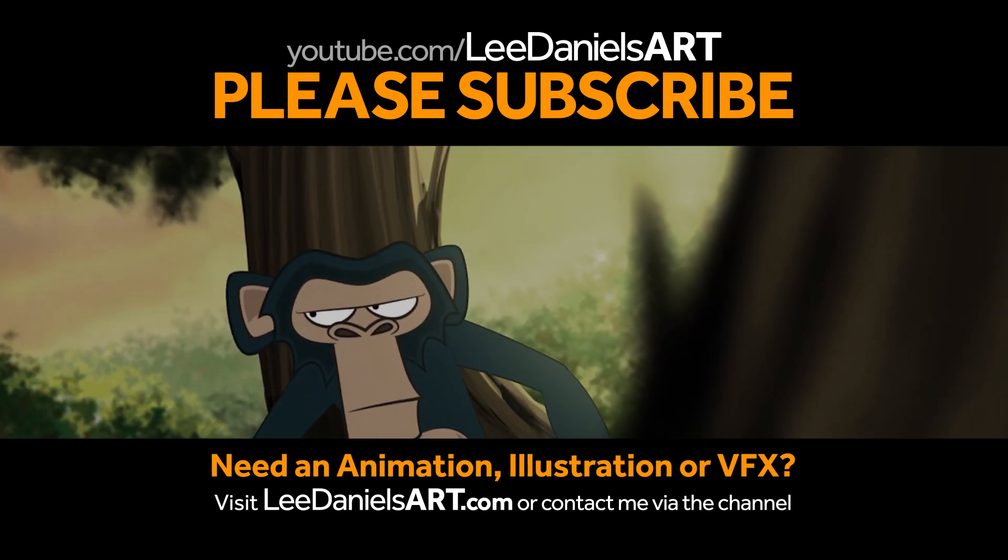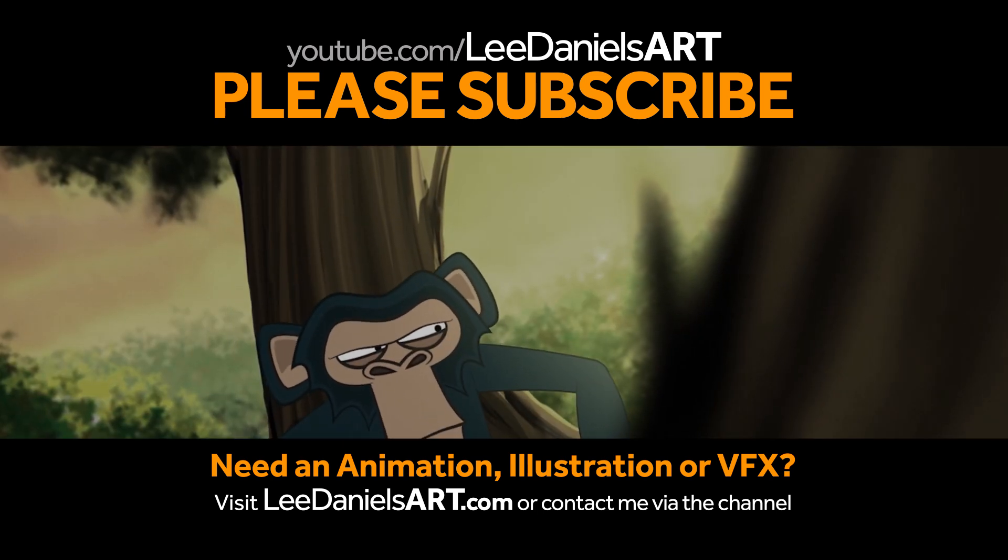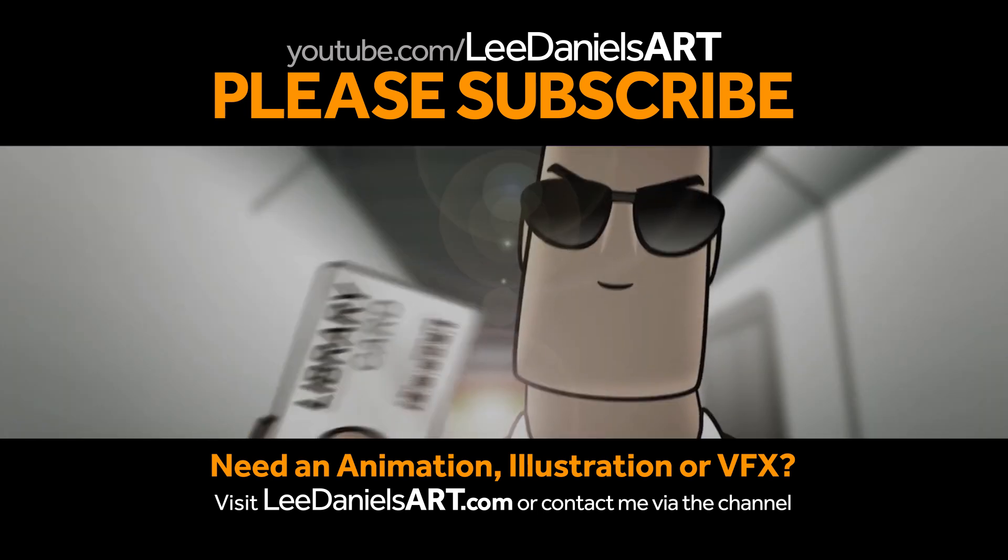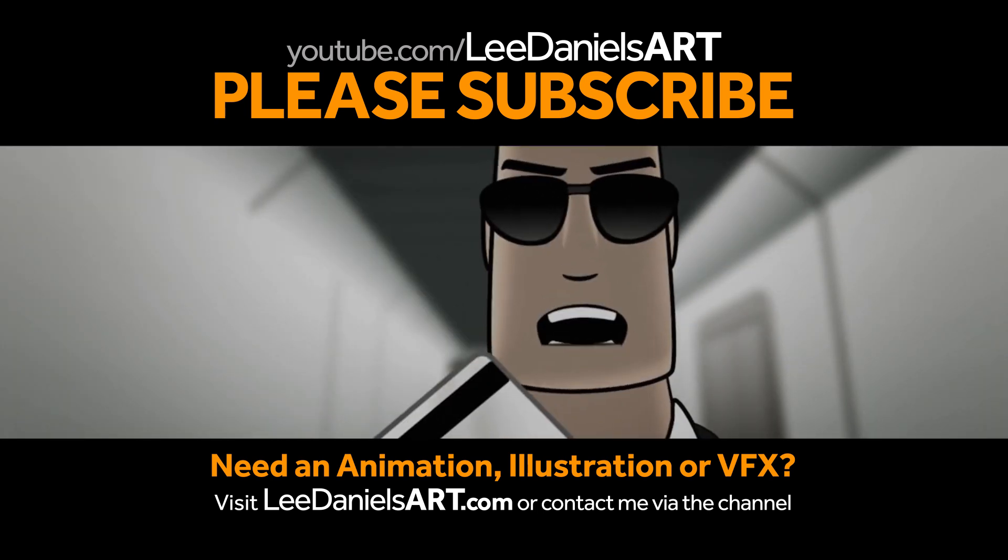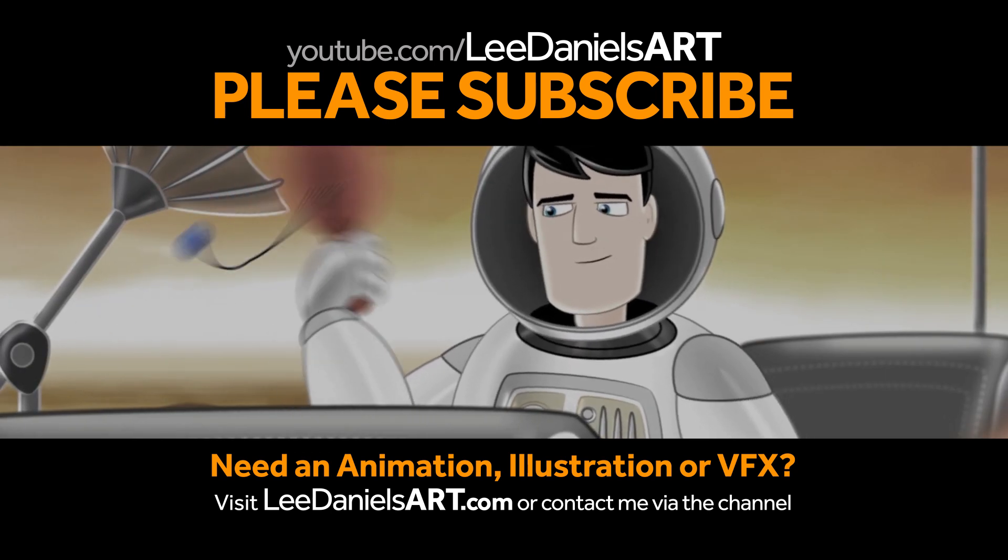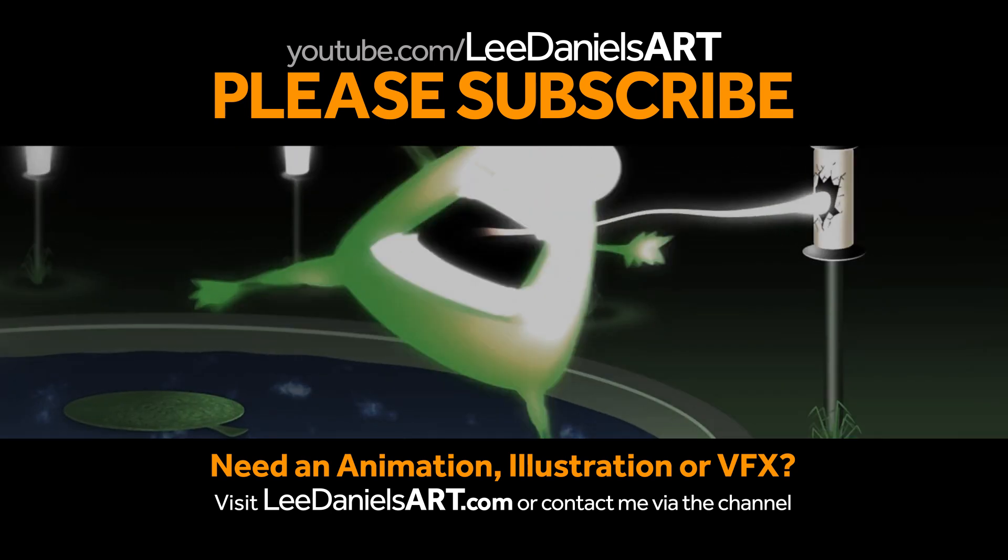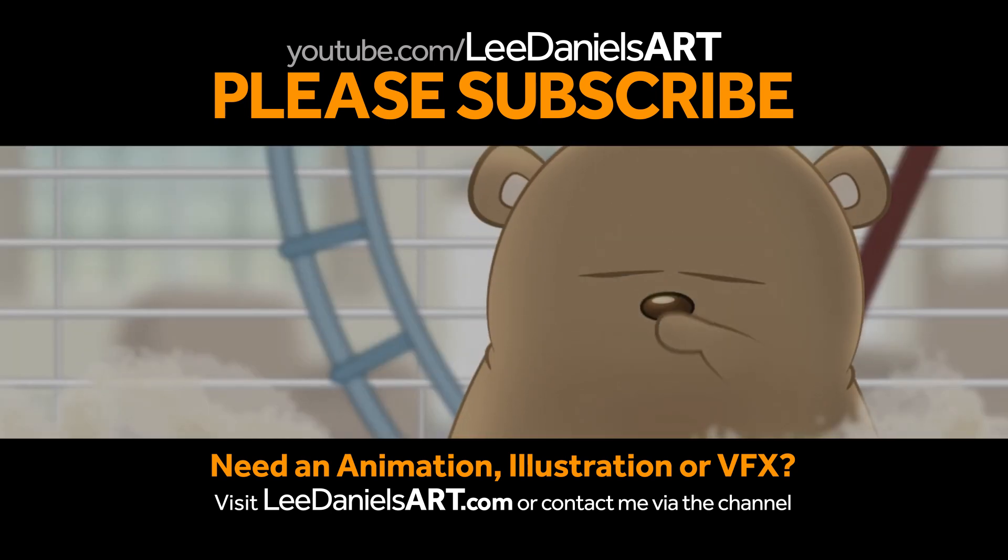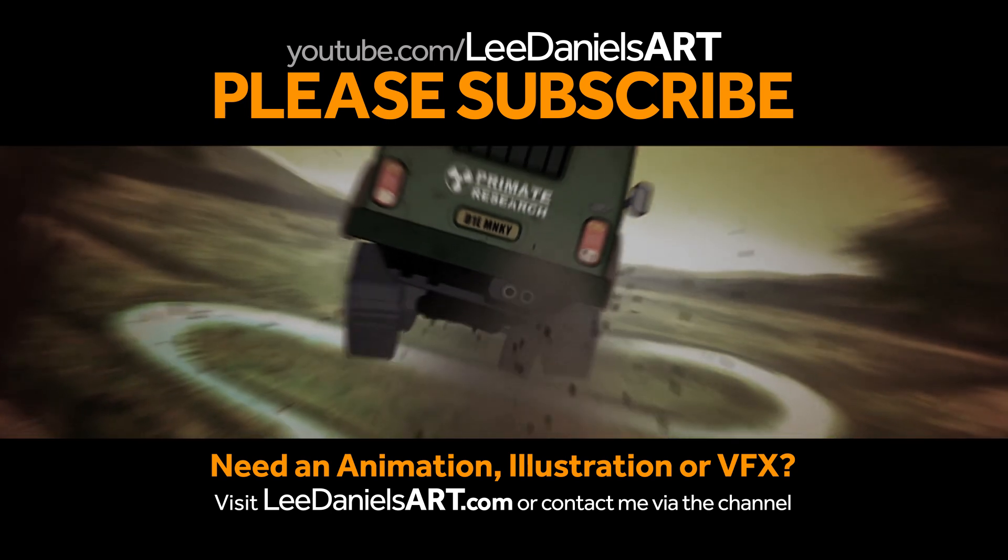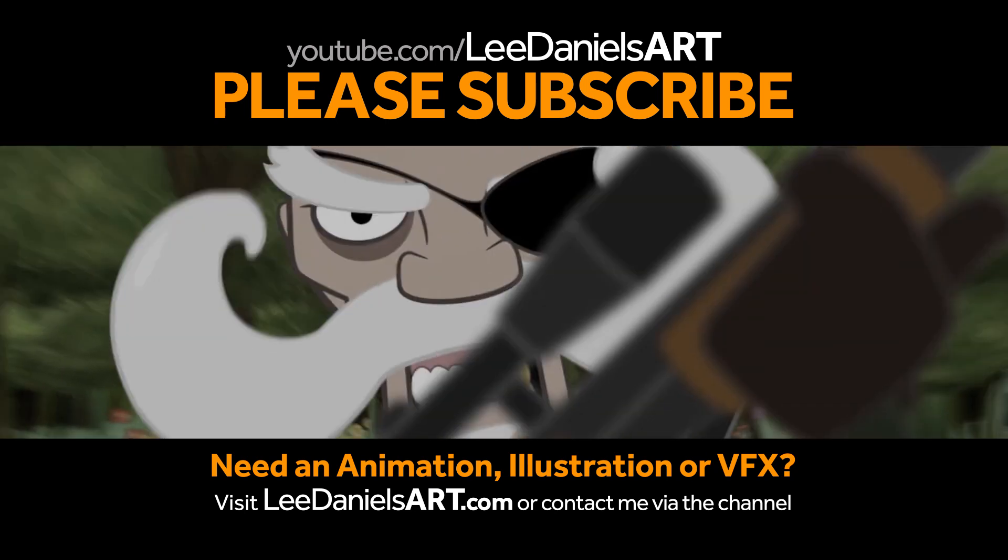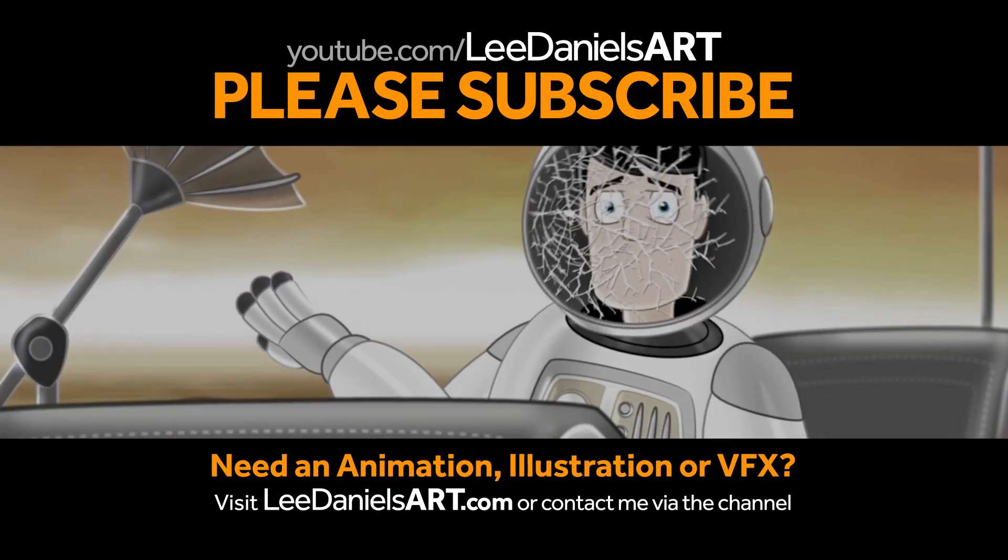Right, that's the end of this tutorial. Please subscribe to my Lead Angles Art YouTube channel where you'll find examples of some of my animated shorts, client work and news about upcoming tutorials. Thanks for watching.